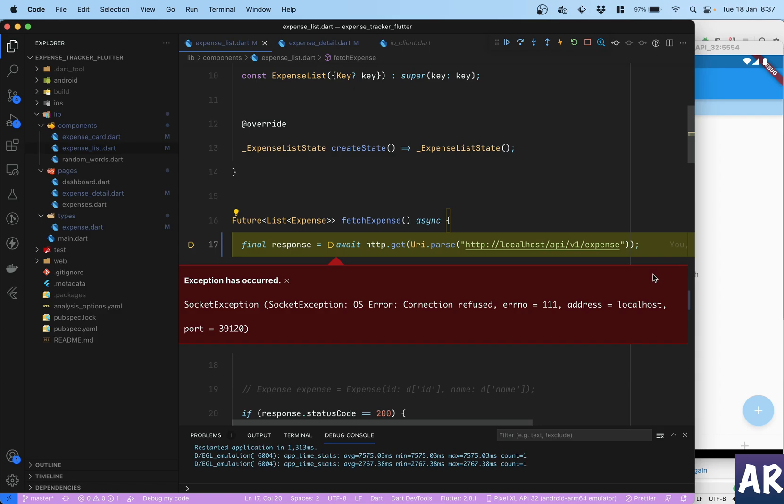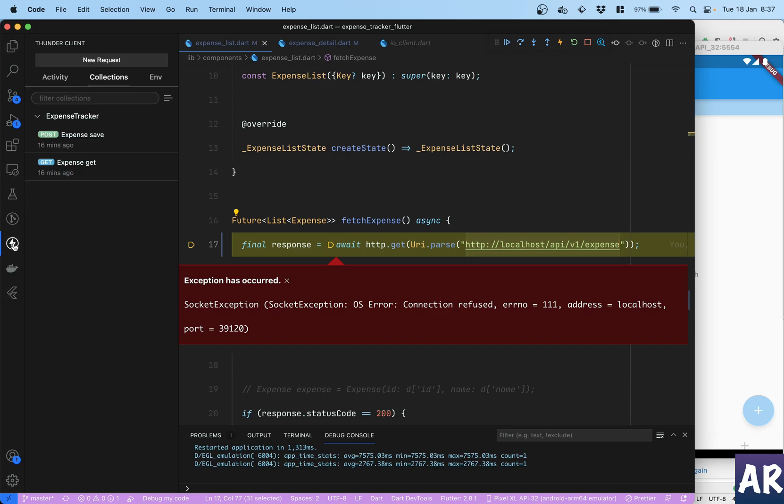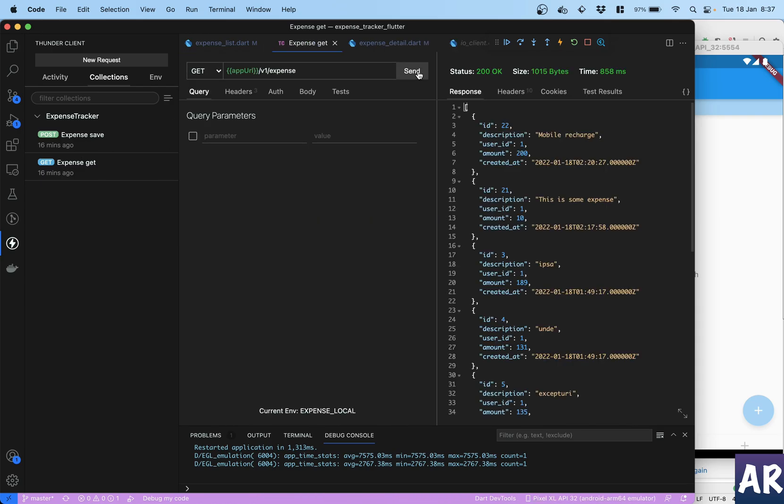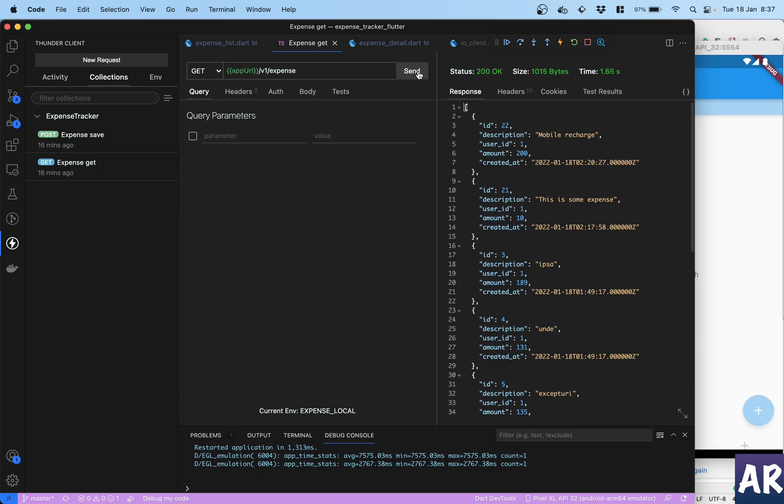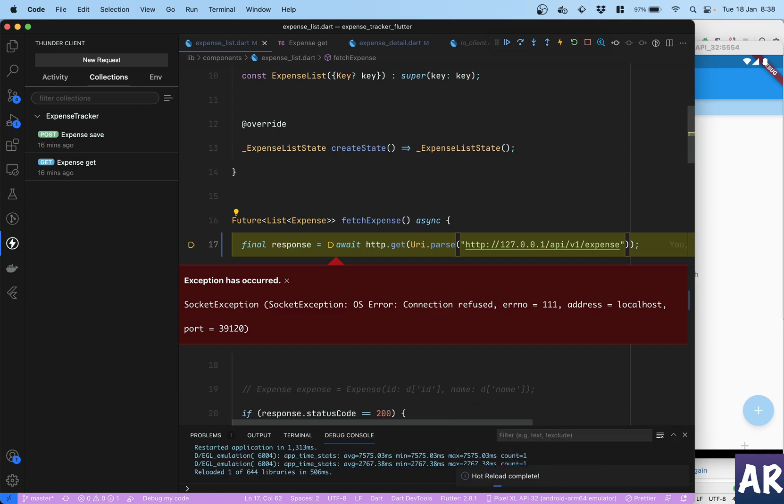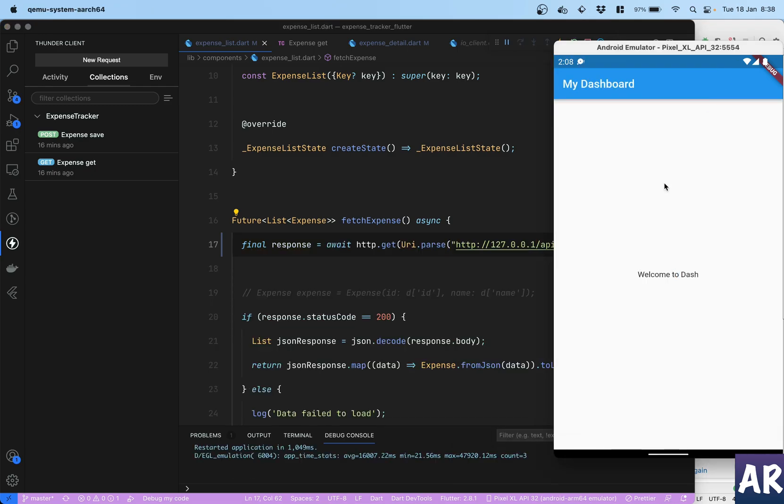It says connection refused, which is a bit odd. Localhost api/v1/expense - it's an API. I should be able to get this in my Thunder Client. Let me see in my Thunder Client if I am still able to get the API response. The API response I do get.